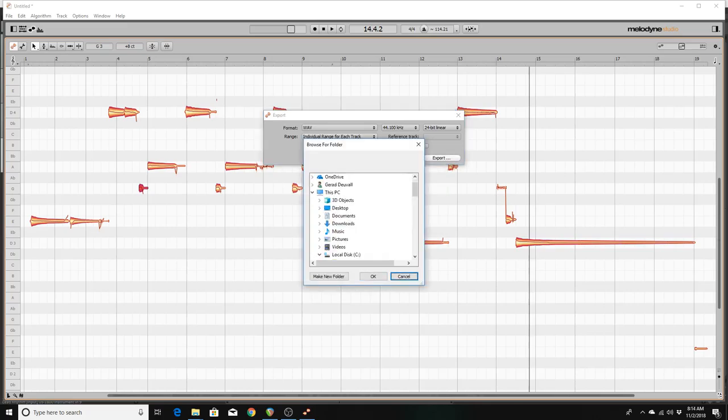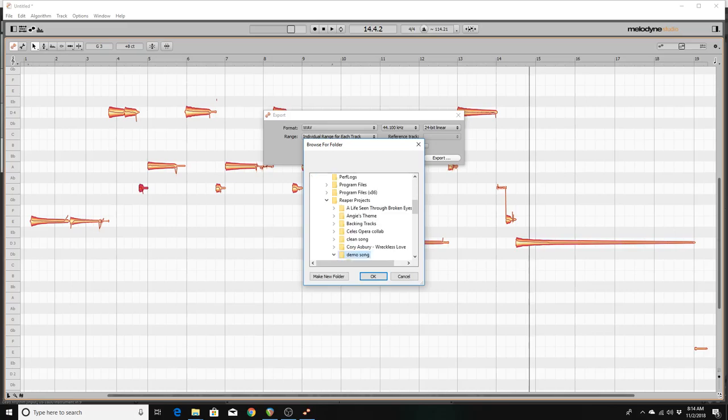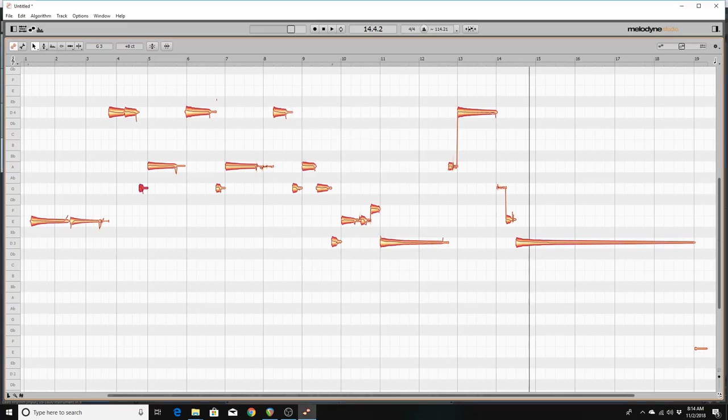This is nice to know that this is in the video so nobody else would make this mistake, right? So if I can't put it in the audio folder, here's what I'm going to do then. I'm going to put it in the actual demo song folder. Now I can close Melodyne.